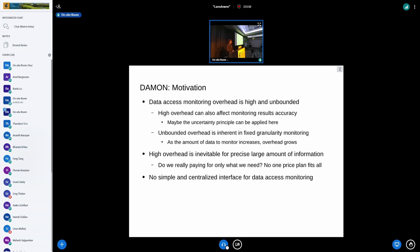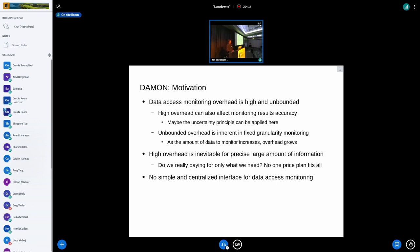The overview is like this. We need to be aware of the data access pattern, but data access monitoring overhead is usually high and unbounded. Such high overhead can also affect monitoring result accuracy. For example, if we want to scan all memory accesses once in a while but cannot finish in the time we want, the accuracy could be something other than what we expected. I sometimes feel that a kind of uncertainty principle can be applied here.